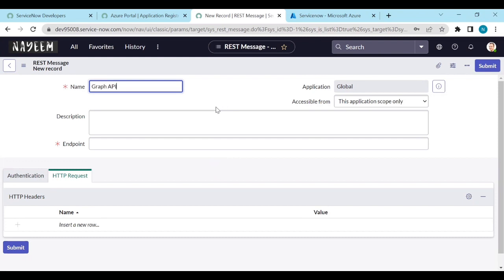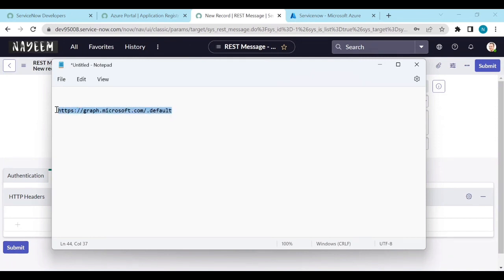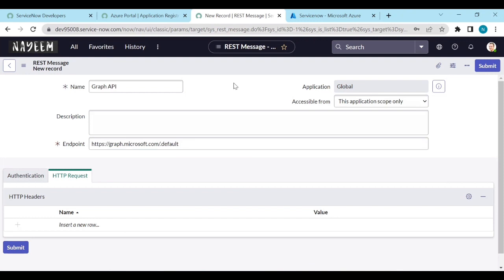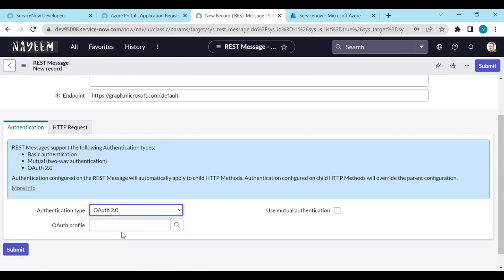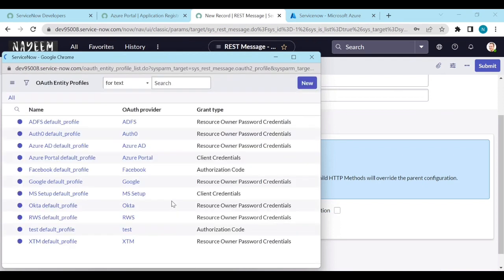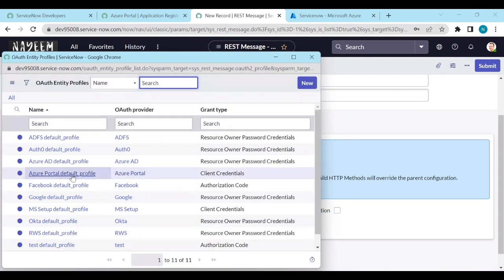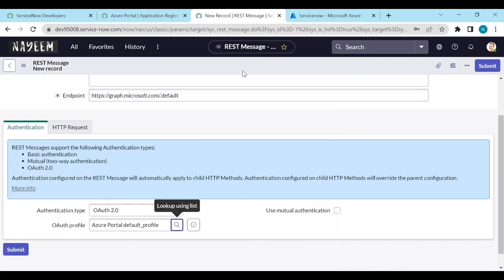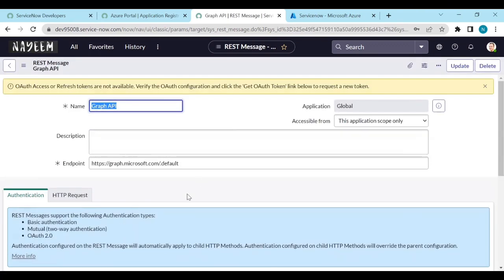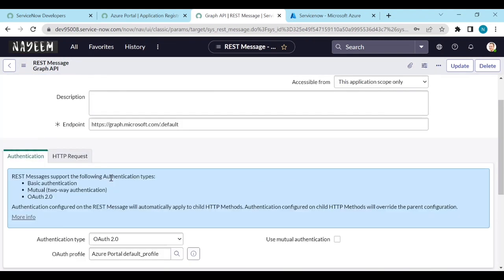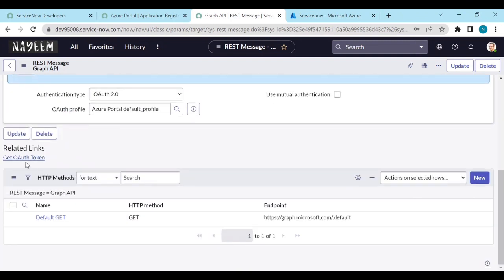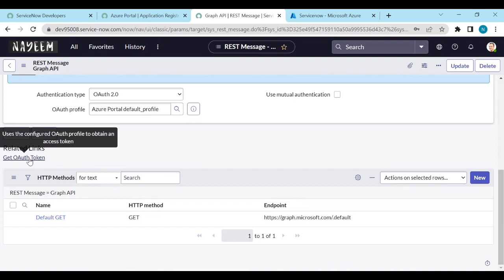Set the Graph API endpoint — copy the endpoint URL and paste it into the endpoint field. For authentication, select OAuth 2.0 and choose the OAuth profile. Click the lookup icon and select the Azure Portal profile we created. Add it and save. To verify, click 'Get OAuth Token' under Related Links.